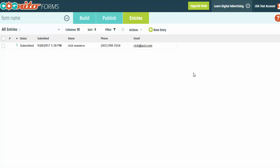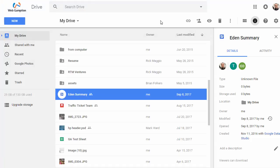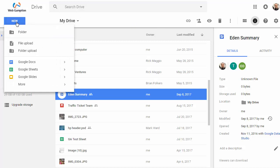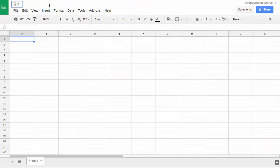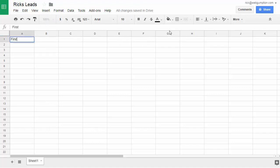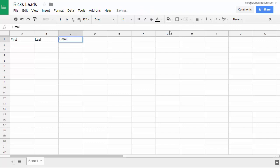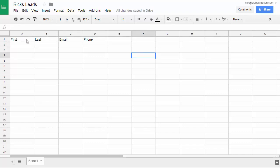The next thing I need to do is set up the spreadsheet where I want all my leads to go. Each time this form gets submitted, this will be the sheet where all the information gets sent. In Google Drive — drive.google.com — I'll go to the top left, hit New, and create a Google Sheet. I'll give it a name: 'Rick's Leads'. The only thing we really need to set up are the headers for each form field — First Name, Last Name, Email, and Phone.